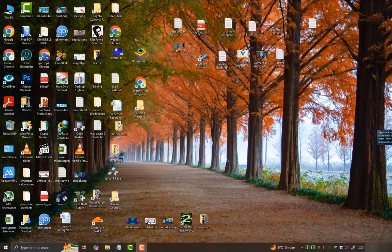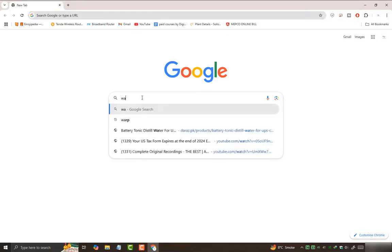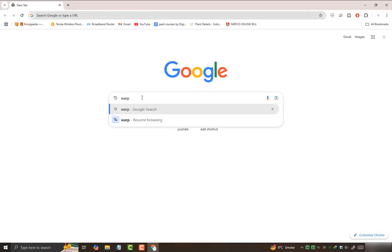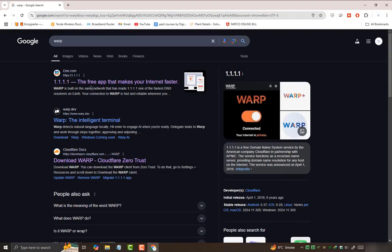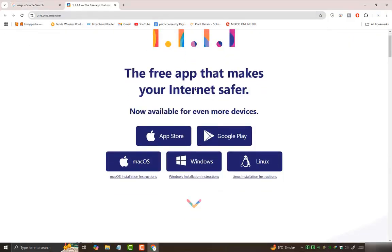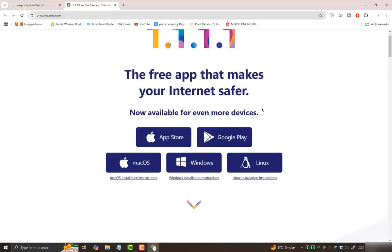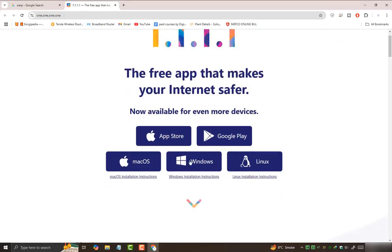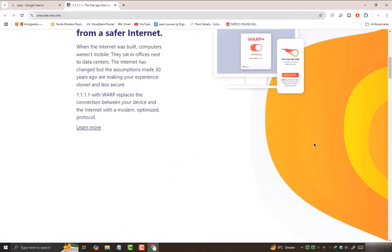First of all, you need to open your Chrome browser or whatever browser you're using and search for WARP. You need to open the link that is at the top. This will be the interface of this website. This software is available on every platform. Right now we are here to install this app on Windows.